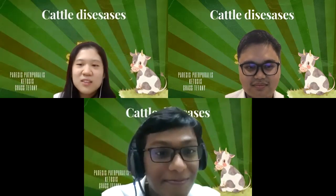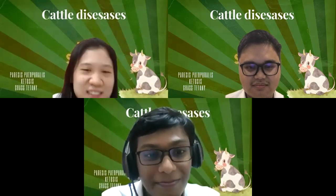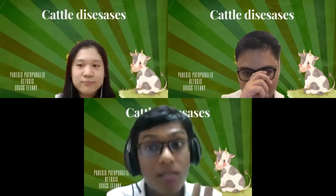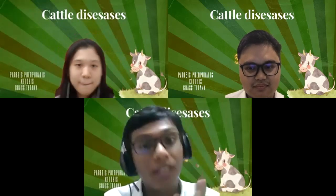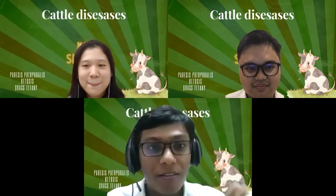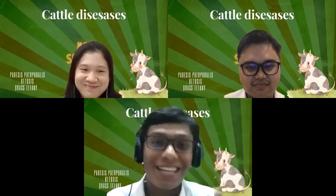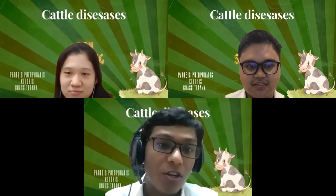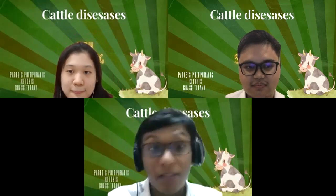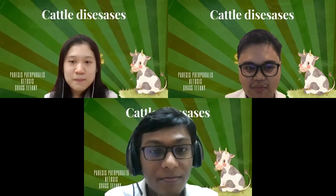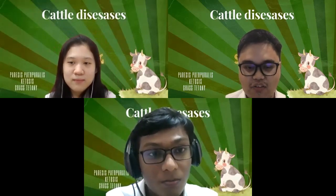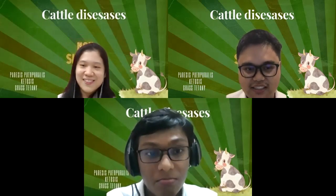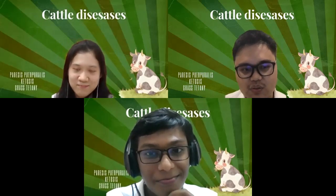I've heard about parturient paresis — but what is that? Yes, this disease is quite well known and it is also known as milk fever in cattle. It is a disorder characterized by abnormally low levels of calcium in the blood, also known as hypocalcemia. It usually occurs within three days after parturition, at the time when the cow's production of milk puts a severe strain on its calcium level. Parturient paresis is a non-infectious disease of adult dairy cows caused by an acute calcium deficiency. Other ruminants are less affected than cattle.